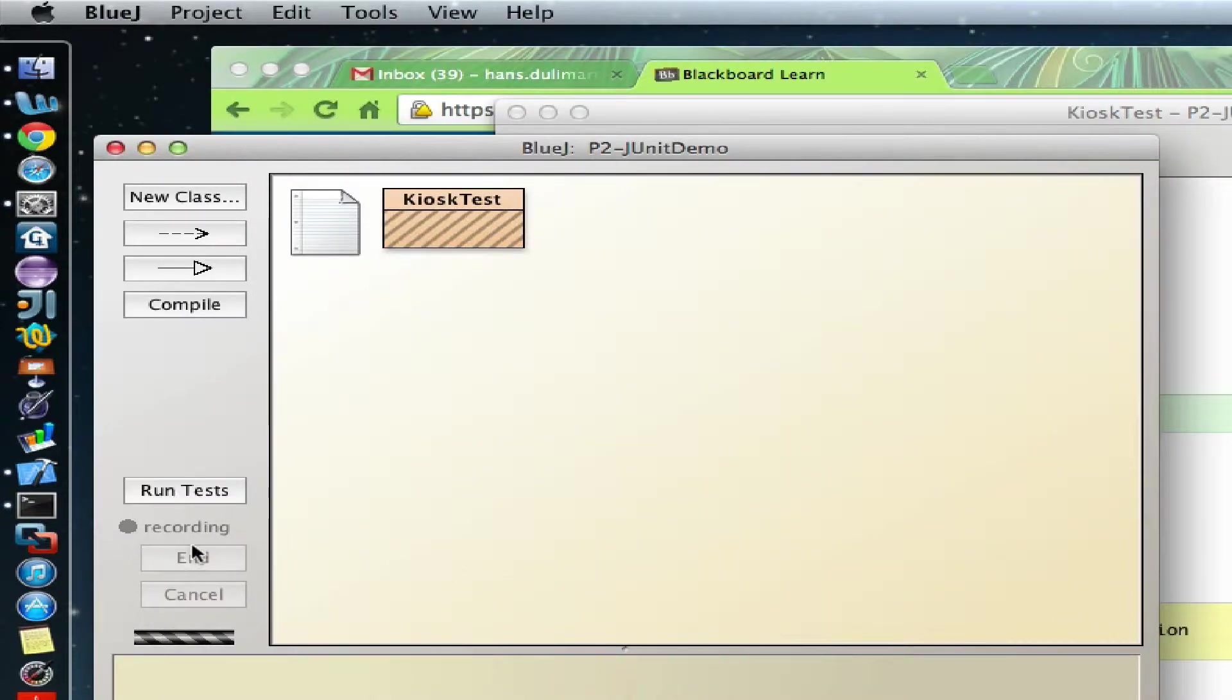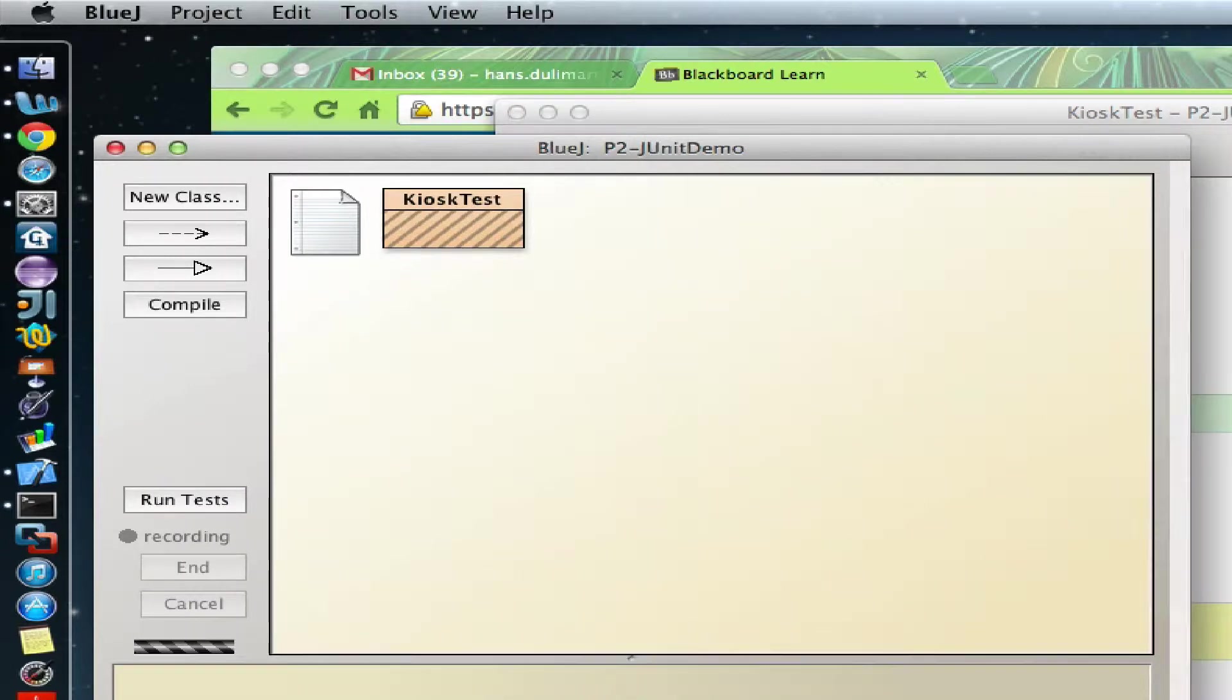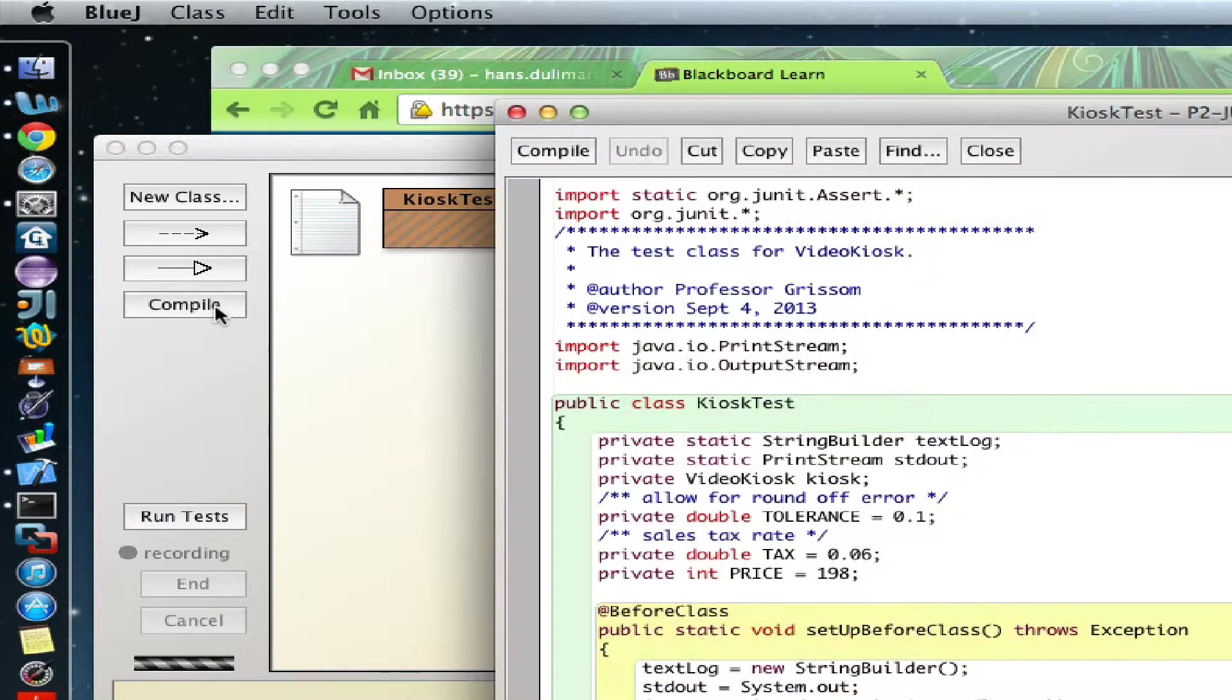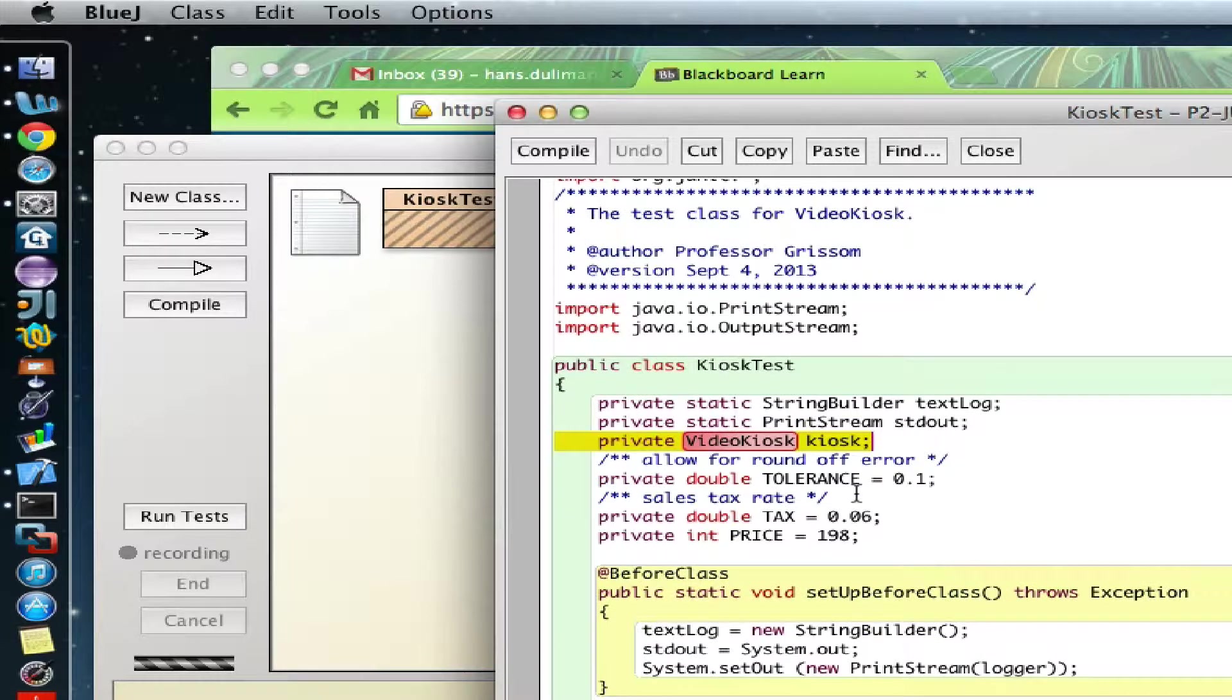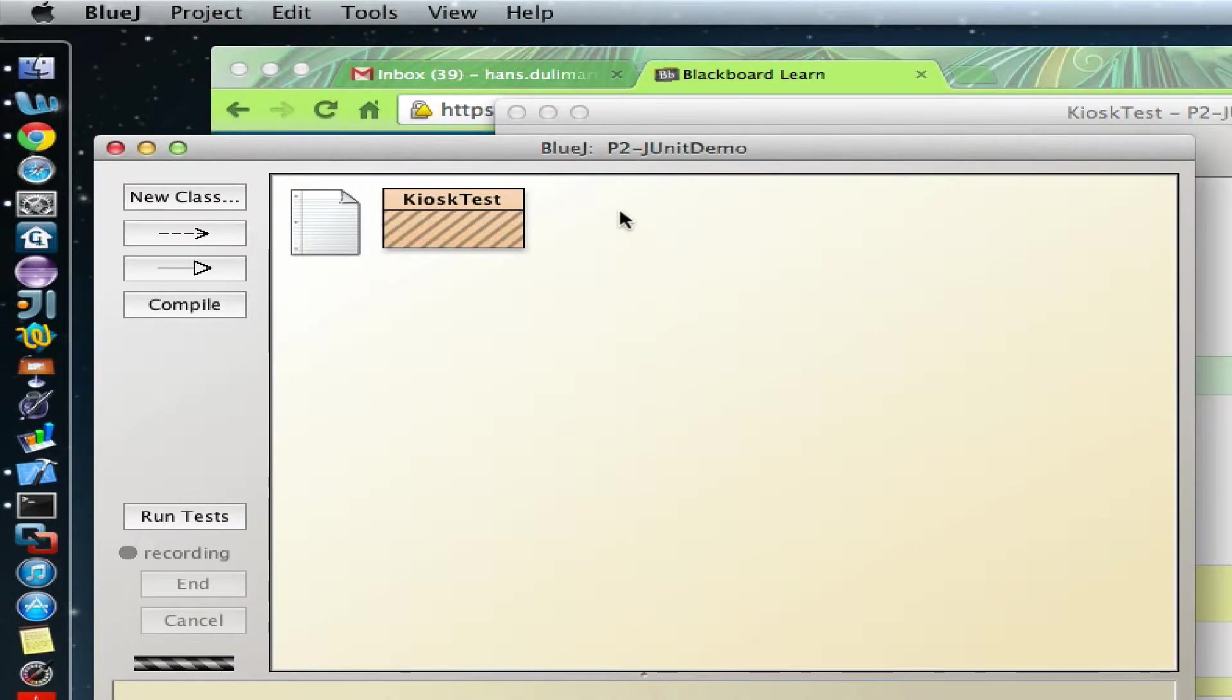Then you will see new buttons on the left-hand side. If I compile, it will give you an error. VideoKiosk is missing. The first thing that you have to do is to create your VideoKiosk.java.